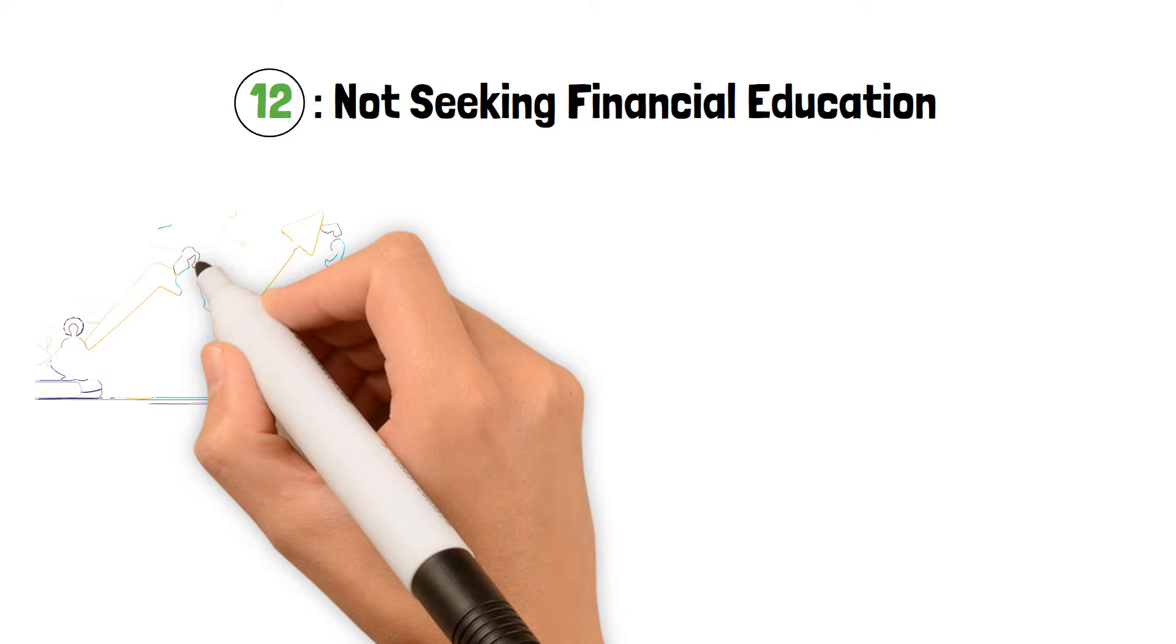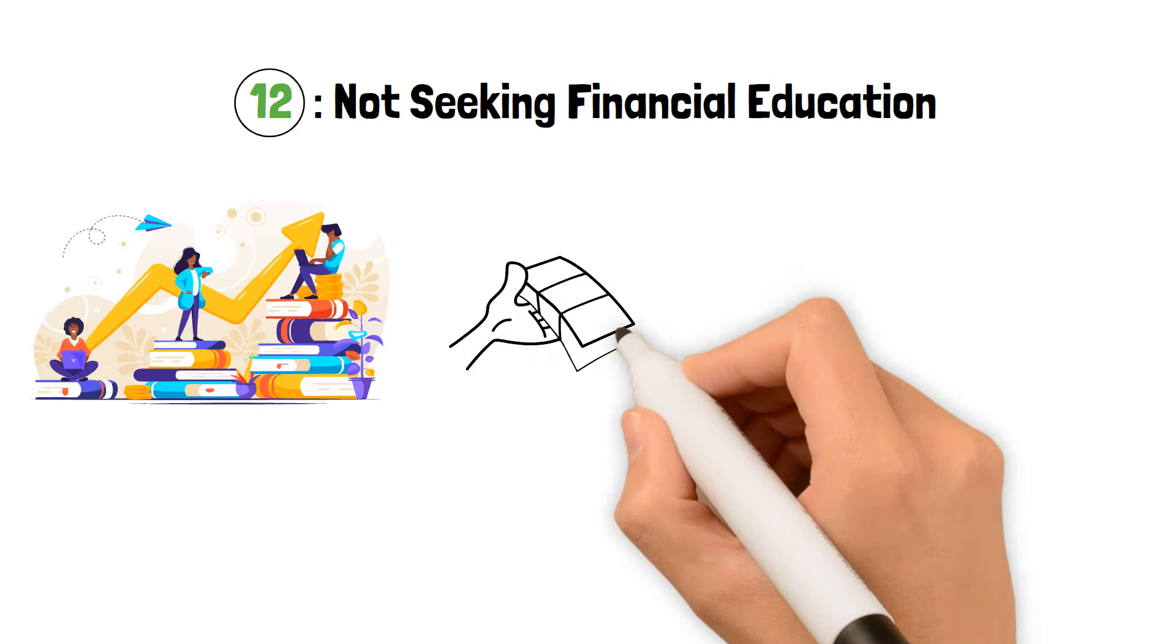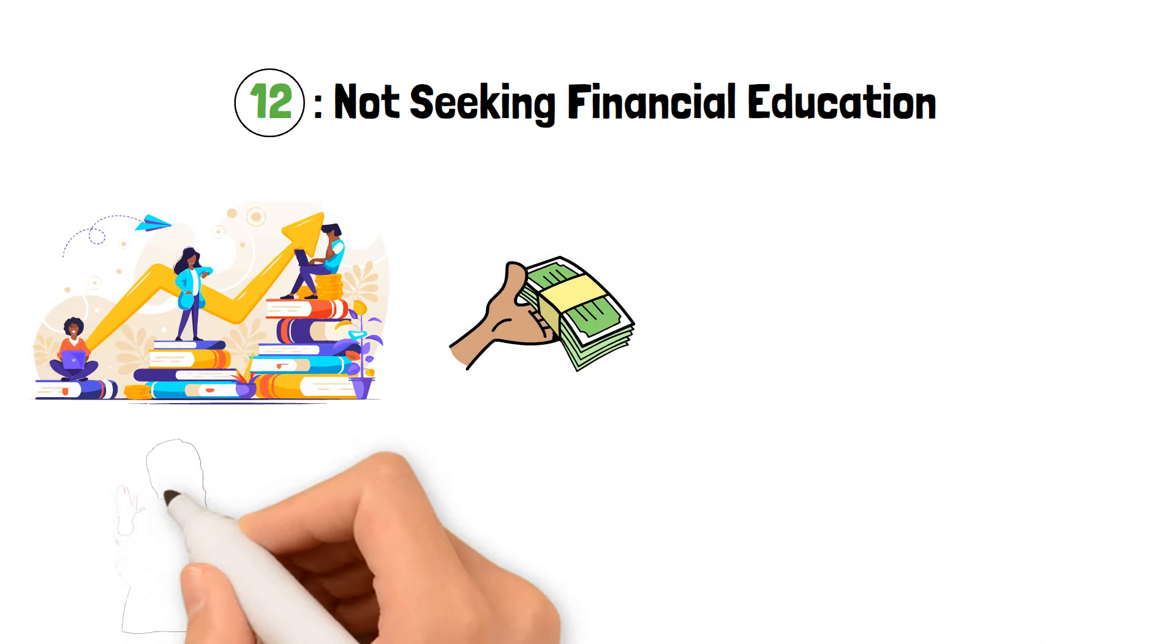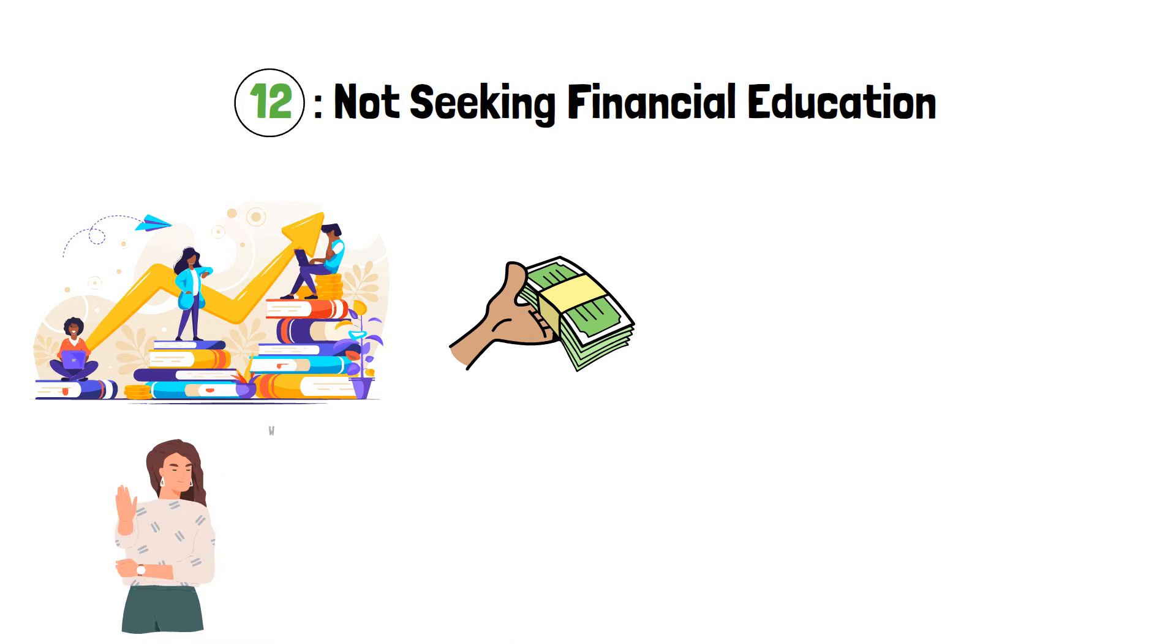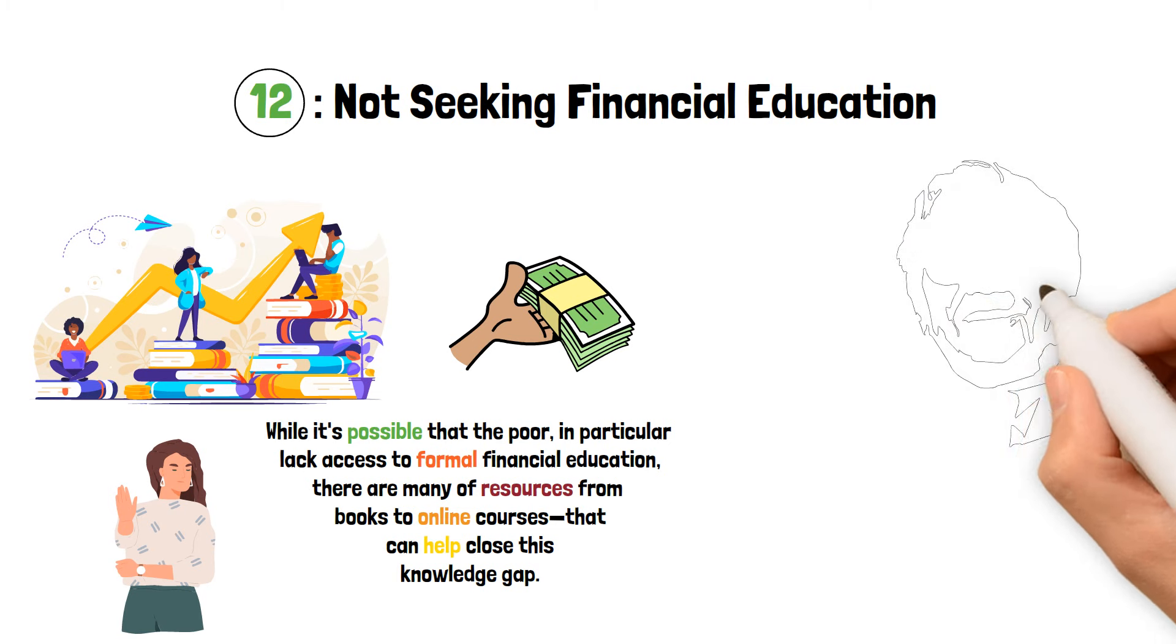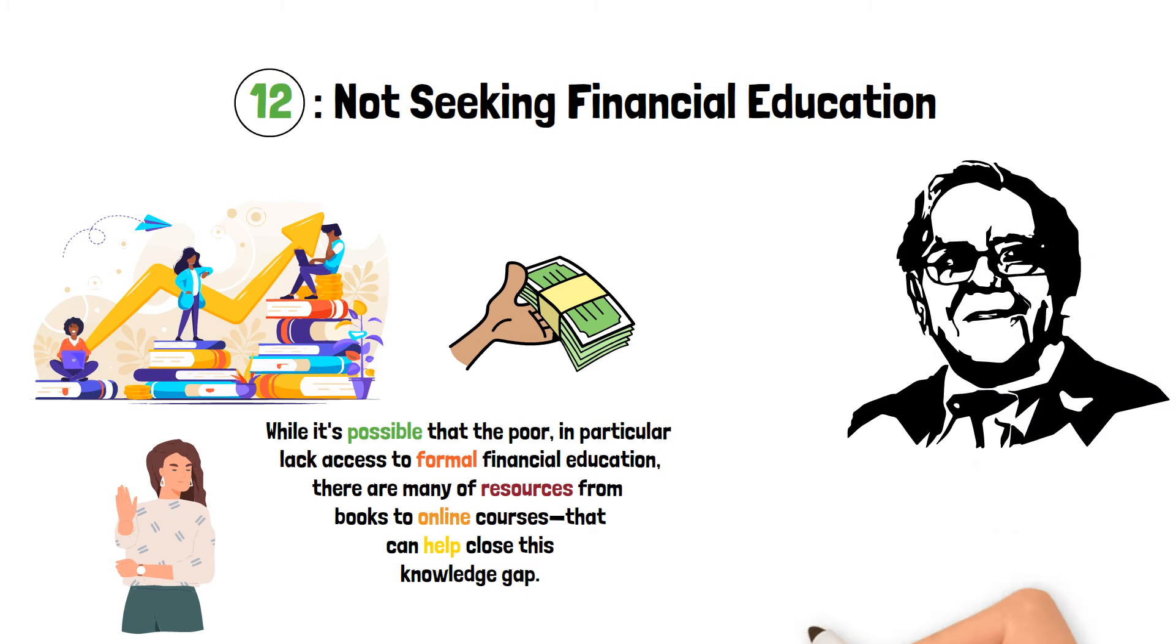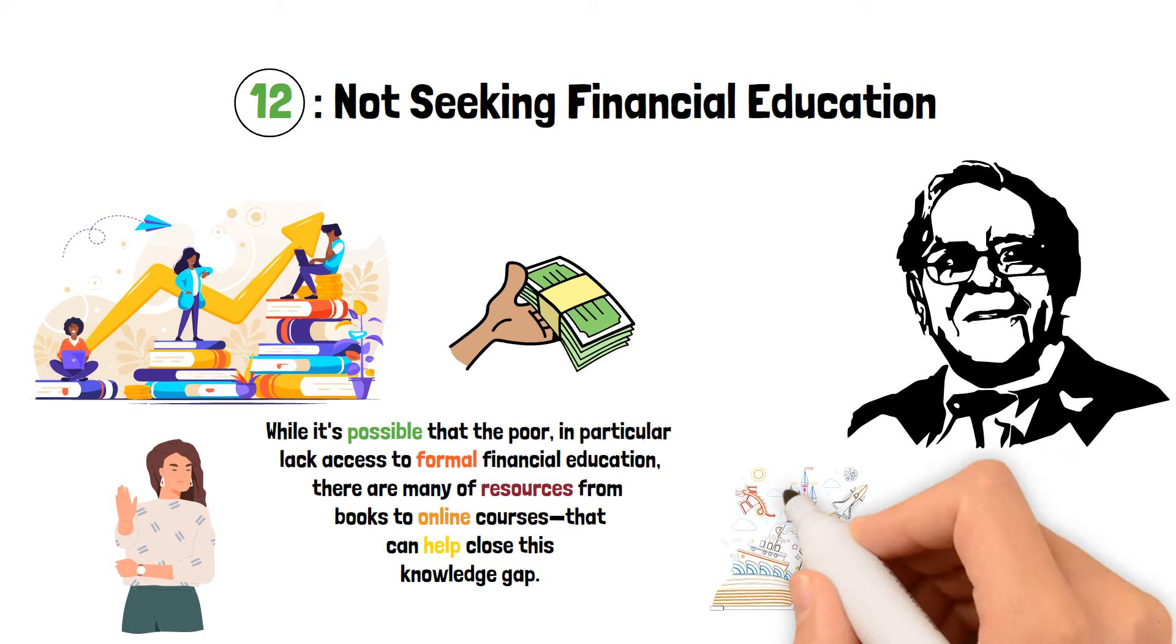Not Seeking Financial Education. Let's finally discuss the significance of financial education. Warren Buffett stresses the importance of understanding money and how it is managed. But a lot of people, particularly those who are having financial difficulties, ignore this important factor. While it's possible that the poor, in particular, lack access to formal financial education, there are many resources, from books to online courses, that can help close this knowledge gap. As having a safe financial future requires knowing money management, Buffett advises everyone to take charge of their financial education. You may enhance your entire financial well-being and make better financial judgments by acquiring knowledge and using it properly.